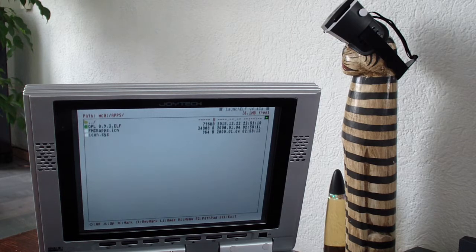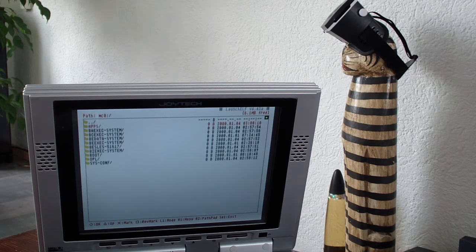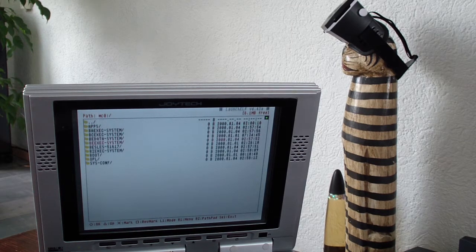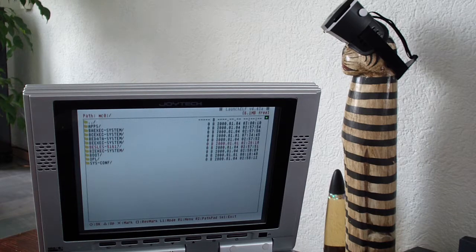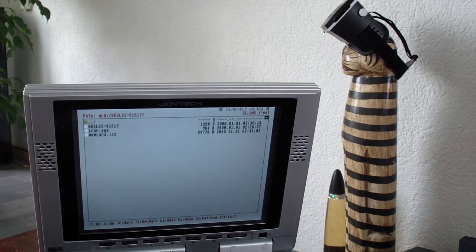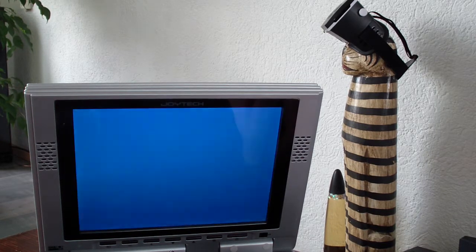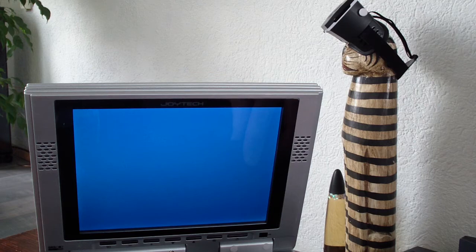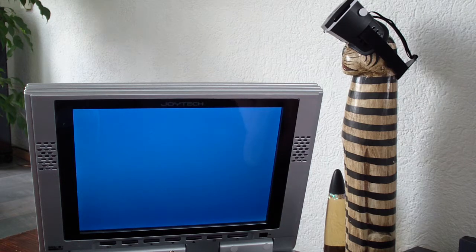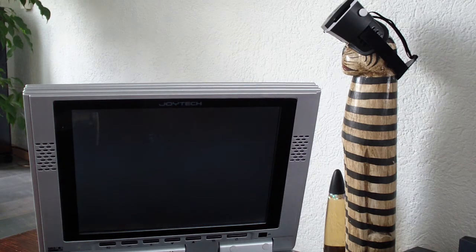And now the program is on the memory card. Power cycle again. Turn it off and on again.